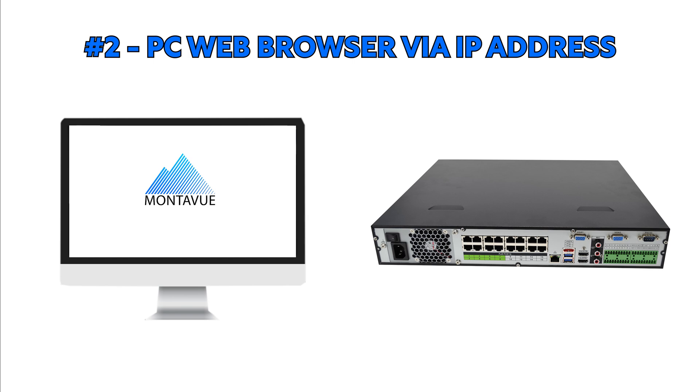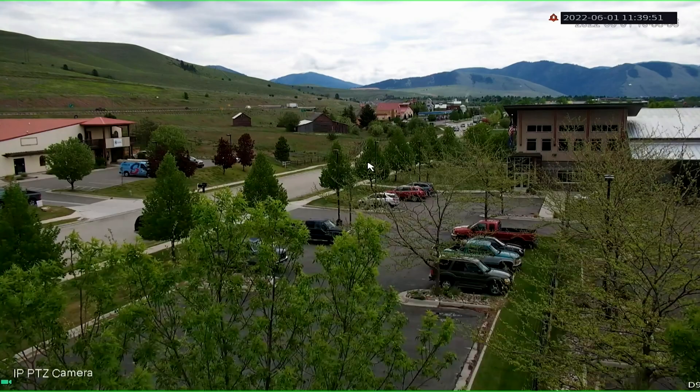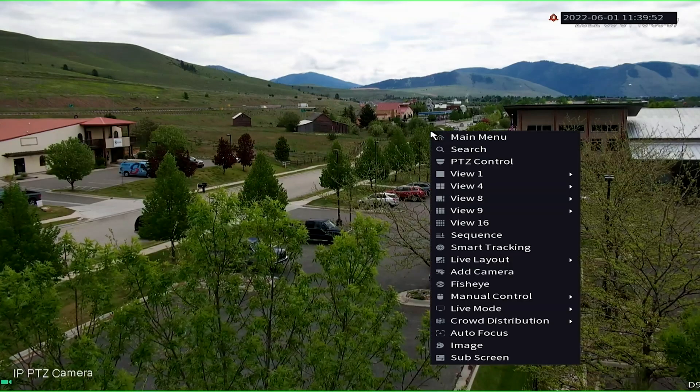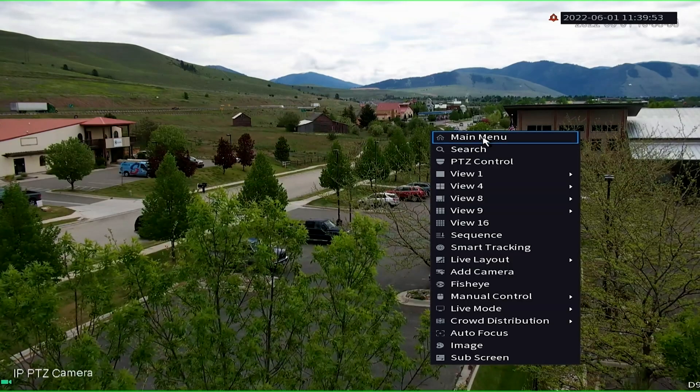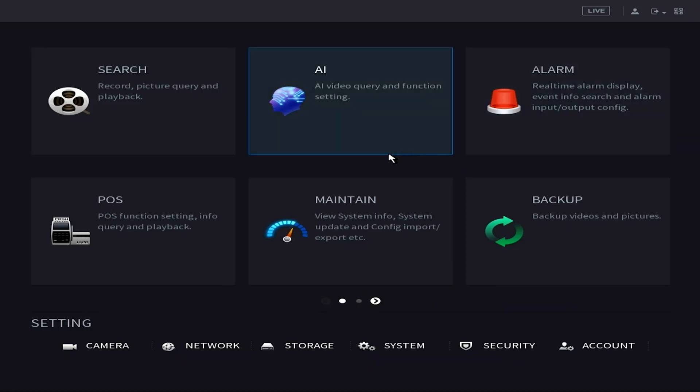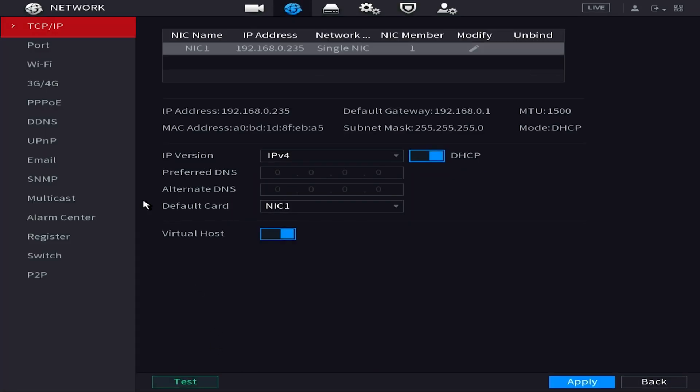So all we have to do is we have to get that IP address first. So to do that I'd like you to go to your NVR, select main menu, then we want to go to network and under TCP IP we can see our IP address here. We want to write this number down.